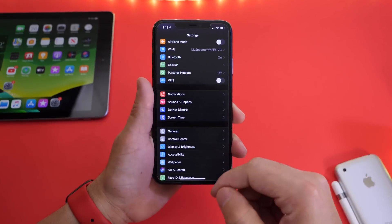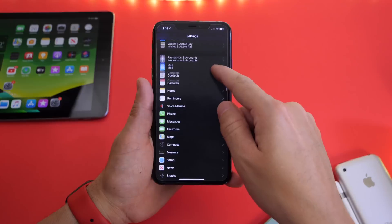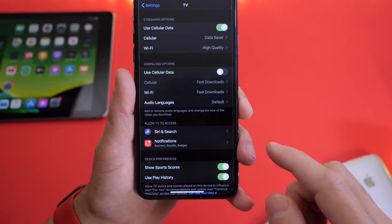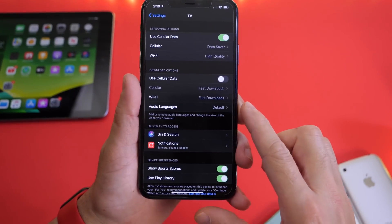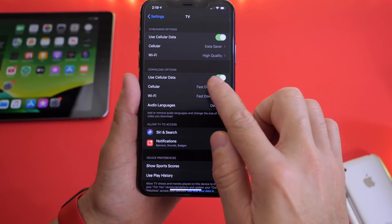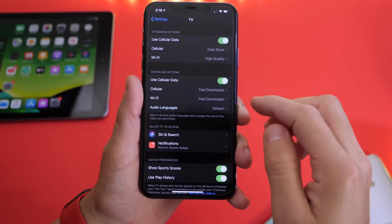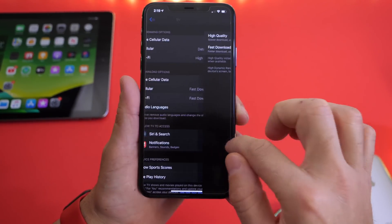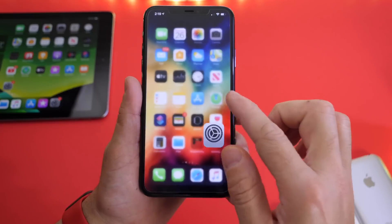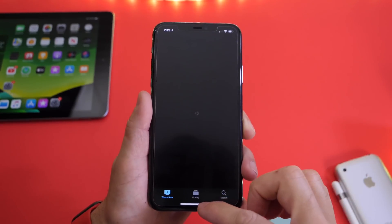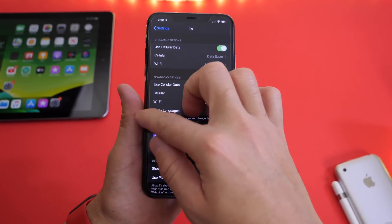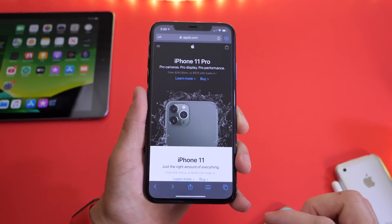One minor change — present in beta 2 but worth covering now — is under the TV extension in Settings. There's a new Downloads option. Under categories, it says 'Use cellular data to download.' You can select fast or high quality options for cellular, and Wi-Fi options are available as well. So in the TV app on your iPhone, you can now download content using cellular data, not only Wi-Fi.